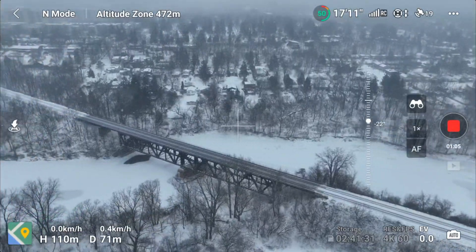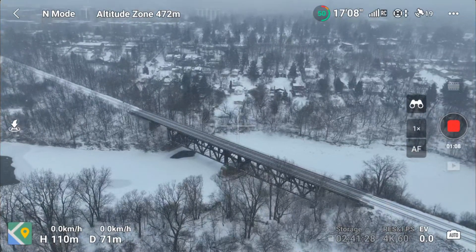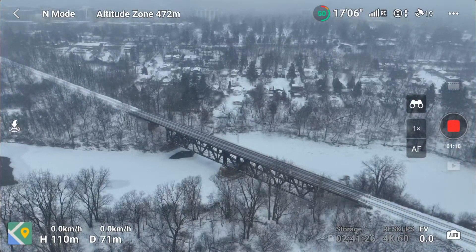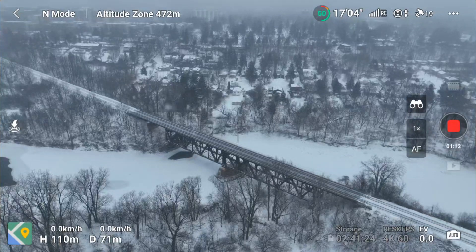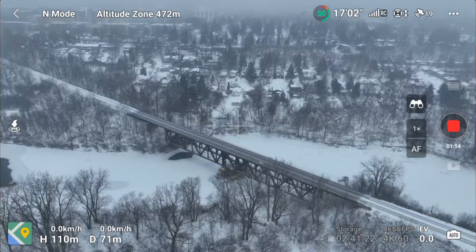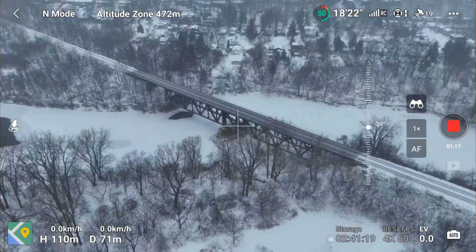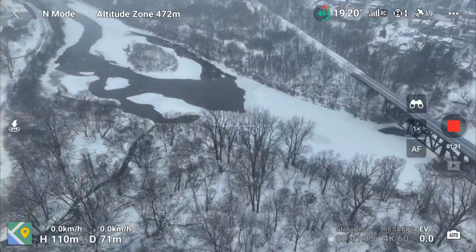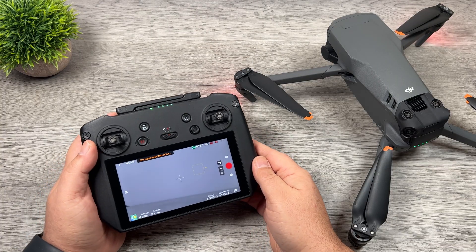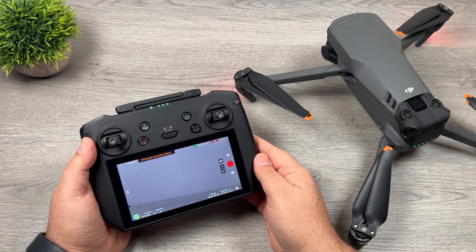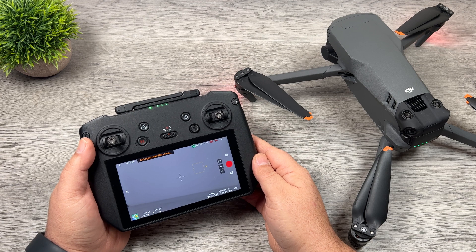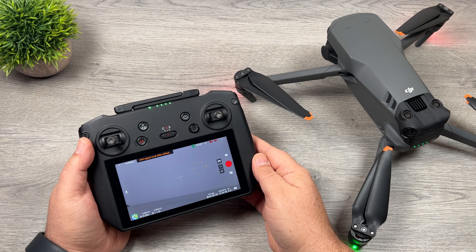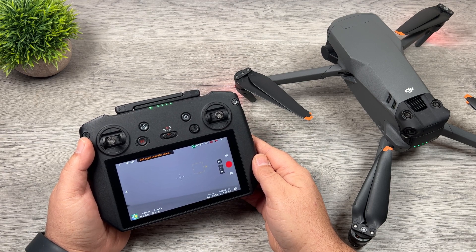I'm going to be flying this thing over the coming weeks just to test it out, and I'll have a long-term review of the Mavic 3 coming up after flying it for a few months. If you're interested in this drone, stay tuned for that. Well folks, that's basically it — that's the new January firmware update for the Mavic 3. Hopefully you enjoyed this video. Give it a thumbs up if you did, and don't forget to subscribe so you don't miss any upcoming videos.